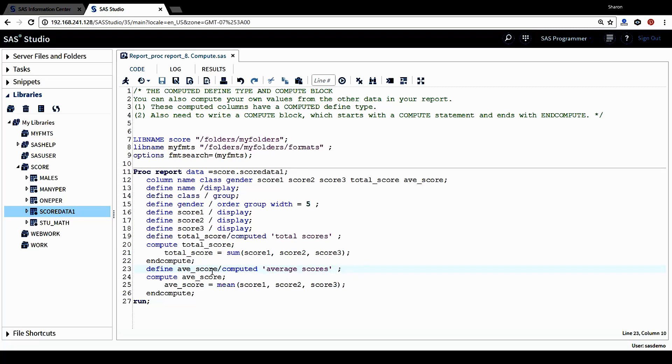Again, the defined type for this column is computed. And the column heading, I give it as average scores. Again, we need to have a compute block to compute this column.